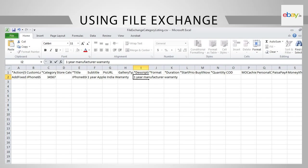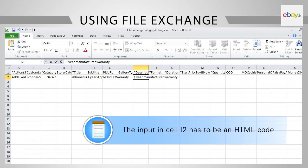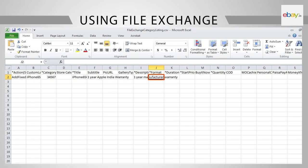In column I2, provide the description. Please note that the input in the cell I2 has to be an HTML code. Now, in cell J2, provide the format, Fixed Price in this case.